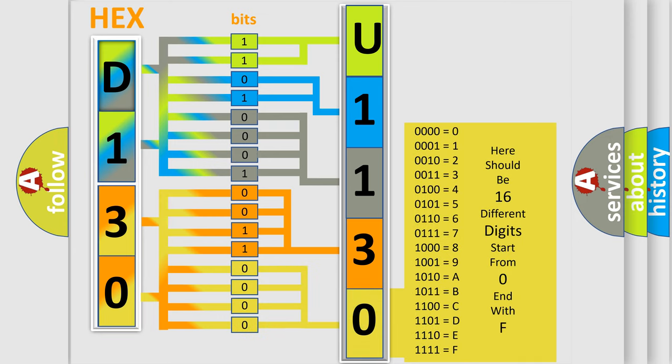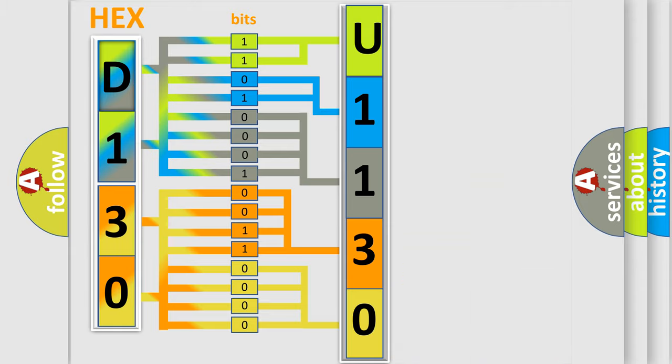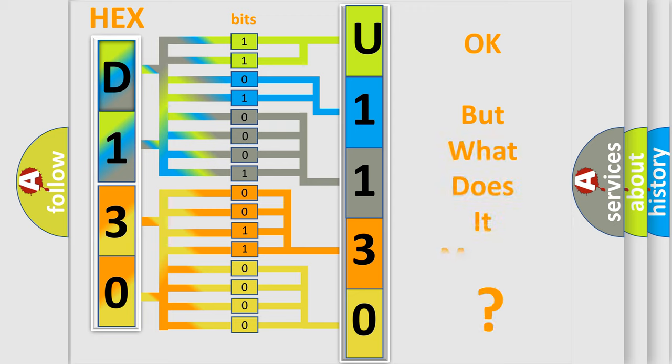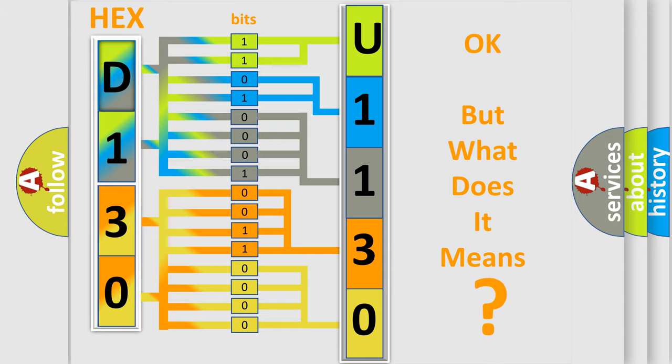We now know in what way the diagnostic tool translates the received information into a more comprehensible format. The number itself does not make sense to us if we cannot assign information about what it actually expresses.